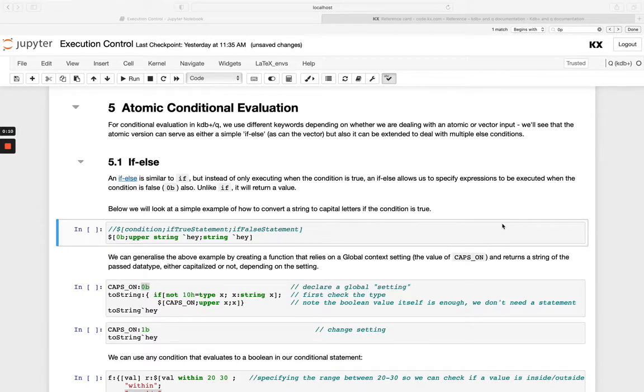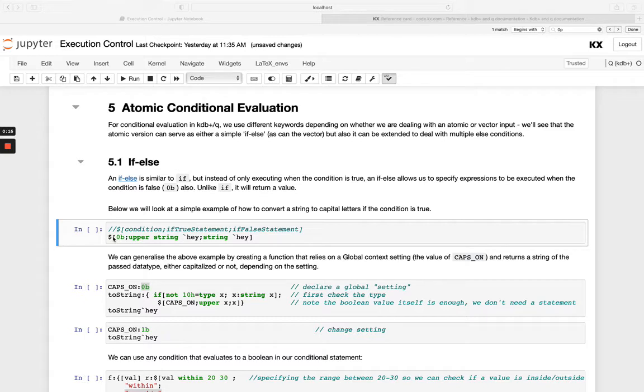So if else is very similar to if, but instead of using the if keyword, we use this dollar character. And this will allow us to instead of just saying if this is true, do this, we can now say if this is true do this. If it's false, do this other thing.